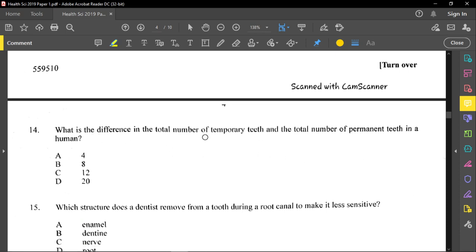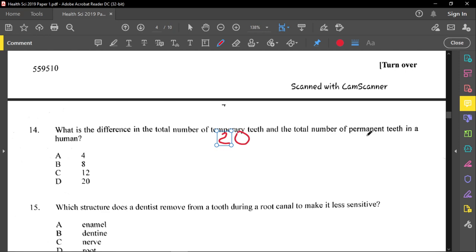Question fourteen asks for the difference in the total number of temporary teeth and permanent teeth in a human. Temporary teeth, also called milk teeth, number 20. Permanent teeth number 32. The difference between 32 and 20 is 12.